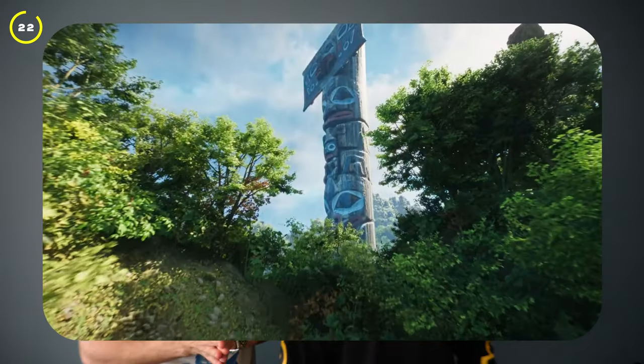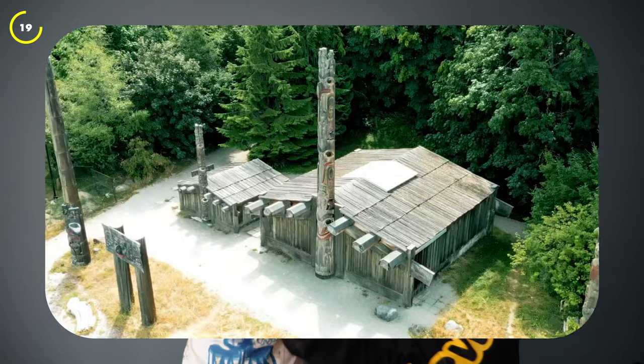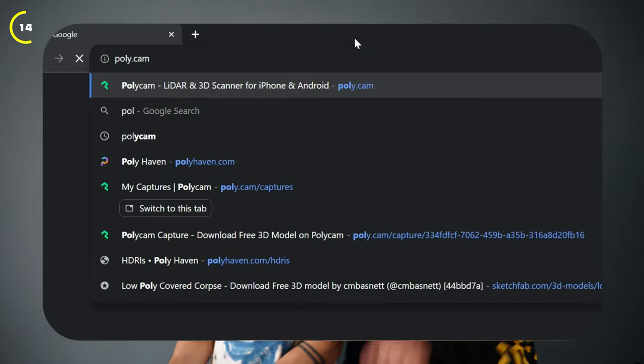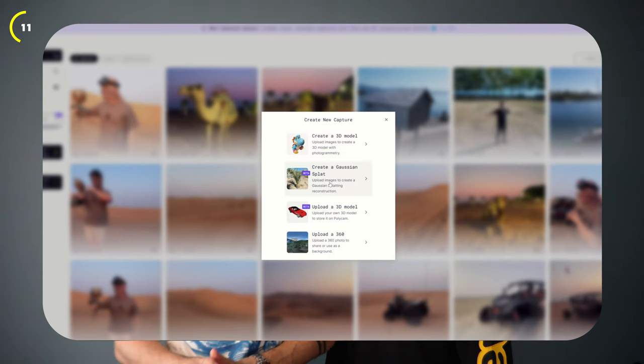Did you know you can create highly photorealistic scenes with photogrammetry by taking what exists in the real world into 3D? We've been using Polycam to do exactly that using our phone and drone. They sponsored this video to give you guys 30% off their pro plan — use the code BADDECISIONS in the link in the description.